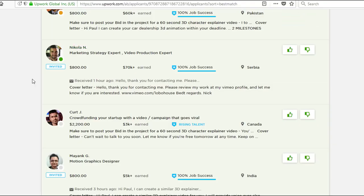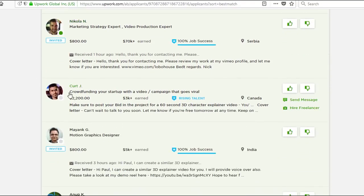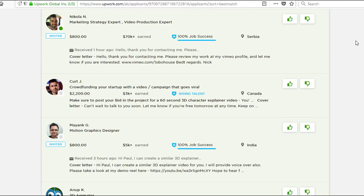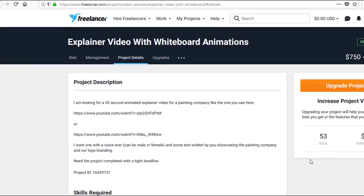I'll show you exactly how this exact video that others, as you can see here, are charging anywhere between $800 all the way up to $2,200, can be created in just 59 seconds.